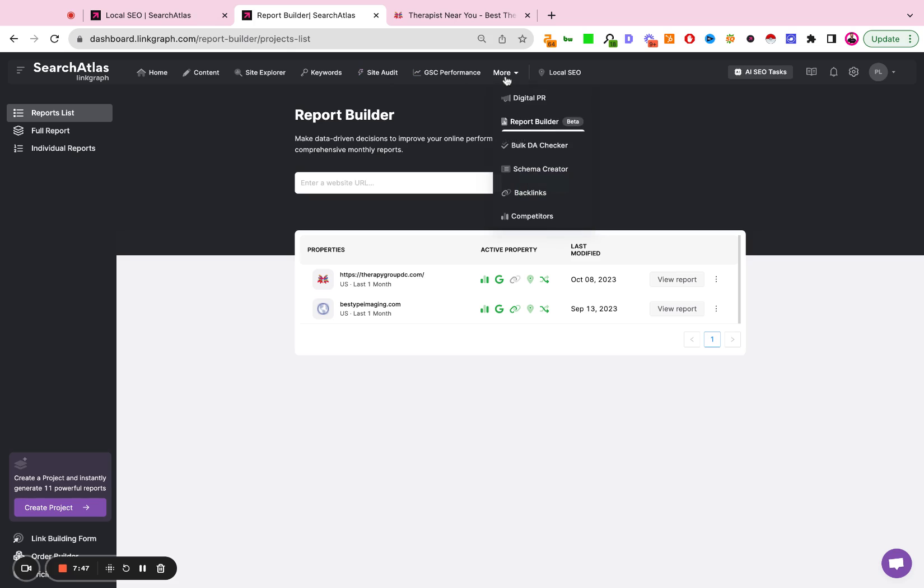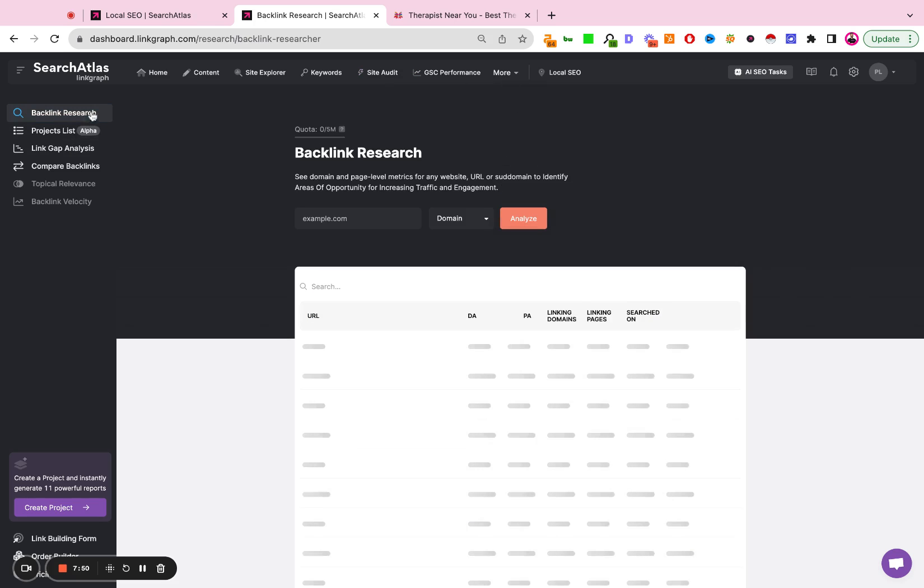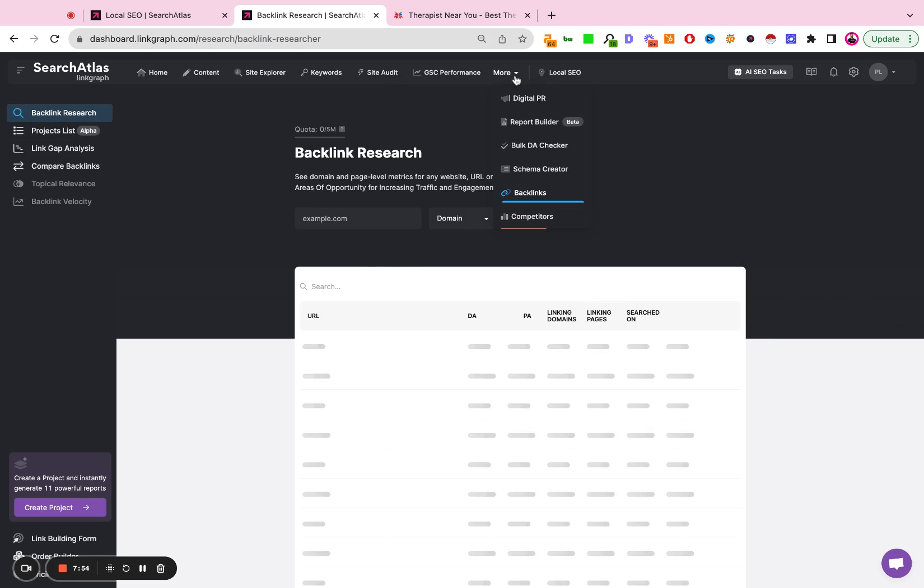And if I wanted to do the same thing for backlinks, I would go to backlinks, go to project list, create a project, and I would also add that to the report builder.